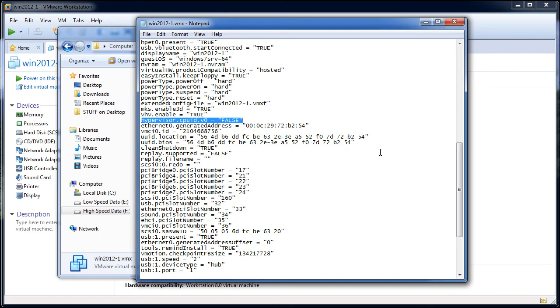And you can put that really anywhere inside of the VMX file, but you're going to need to manually type that in after you create the virtual machine, but before you power it on. If you accomplish both of these settings,